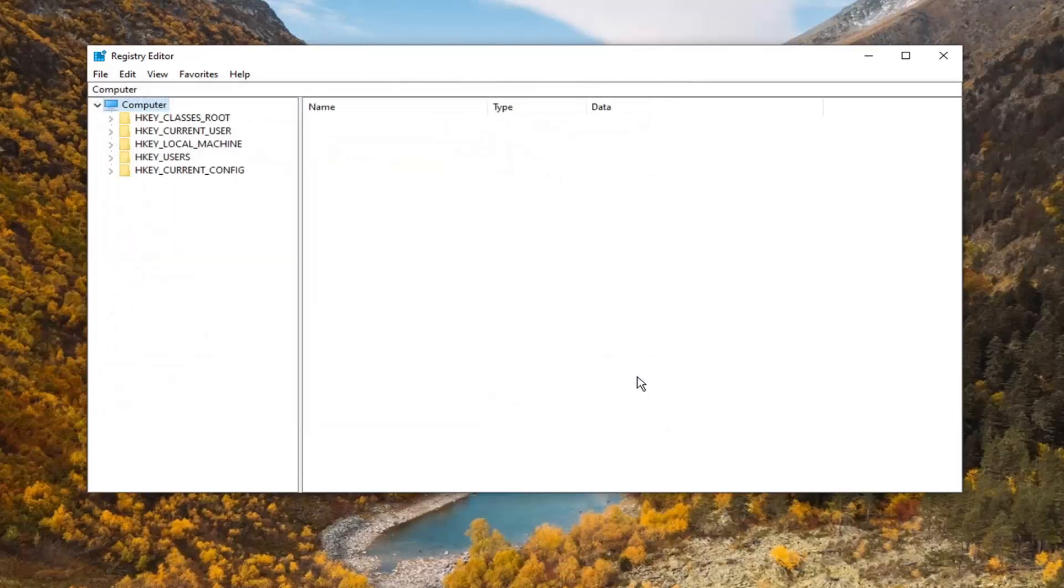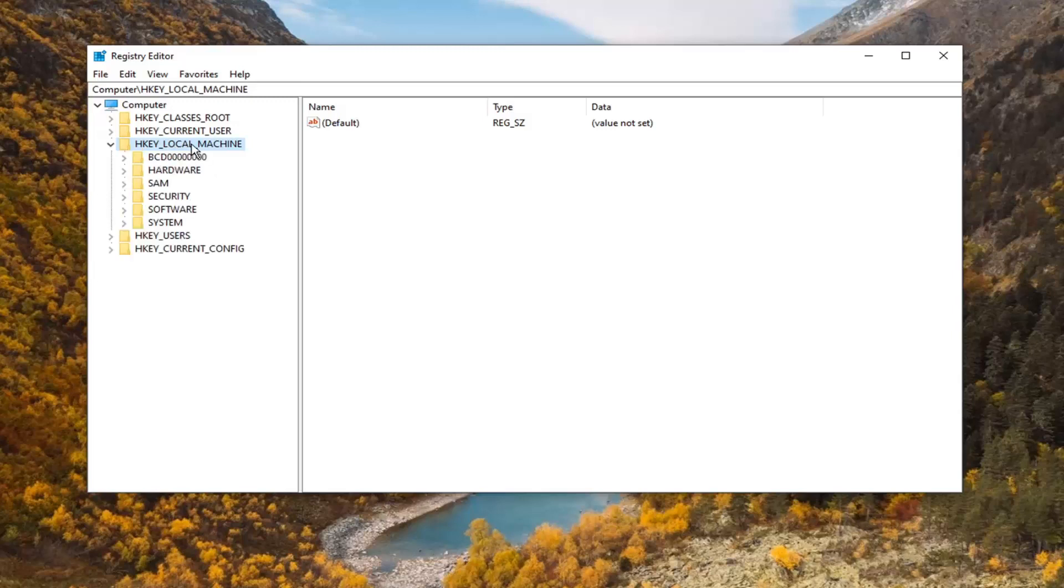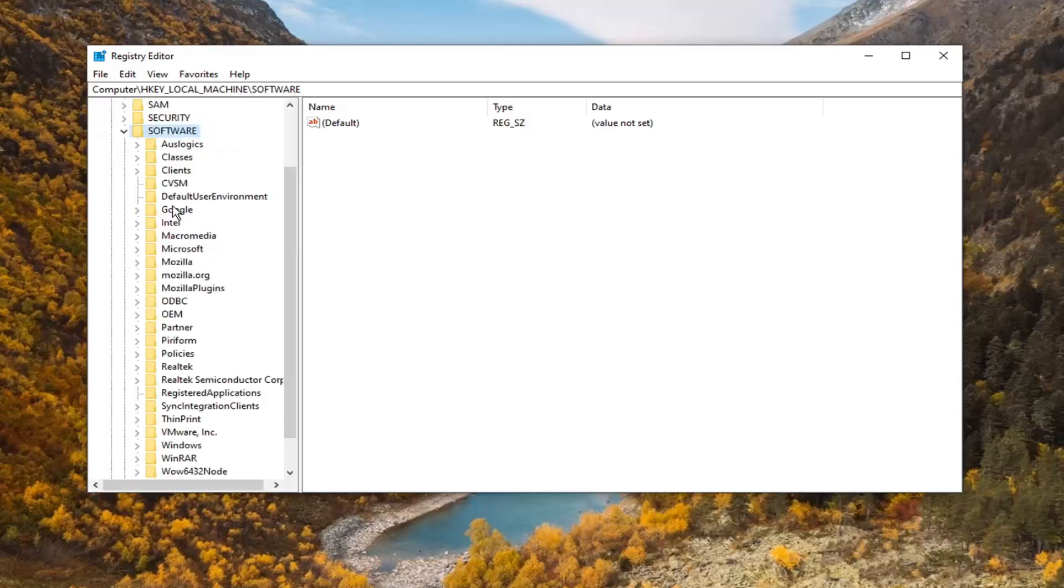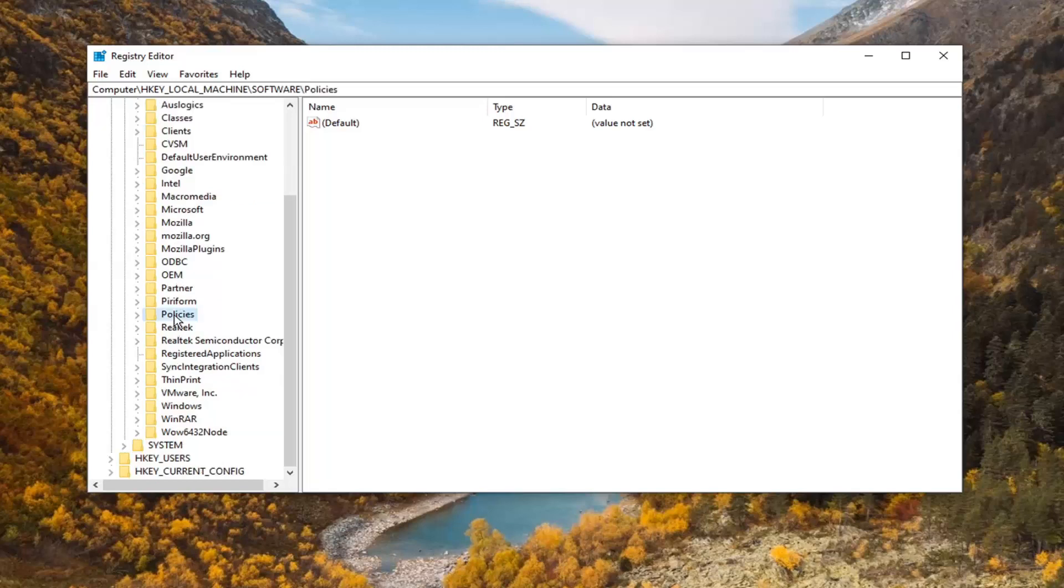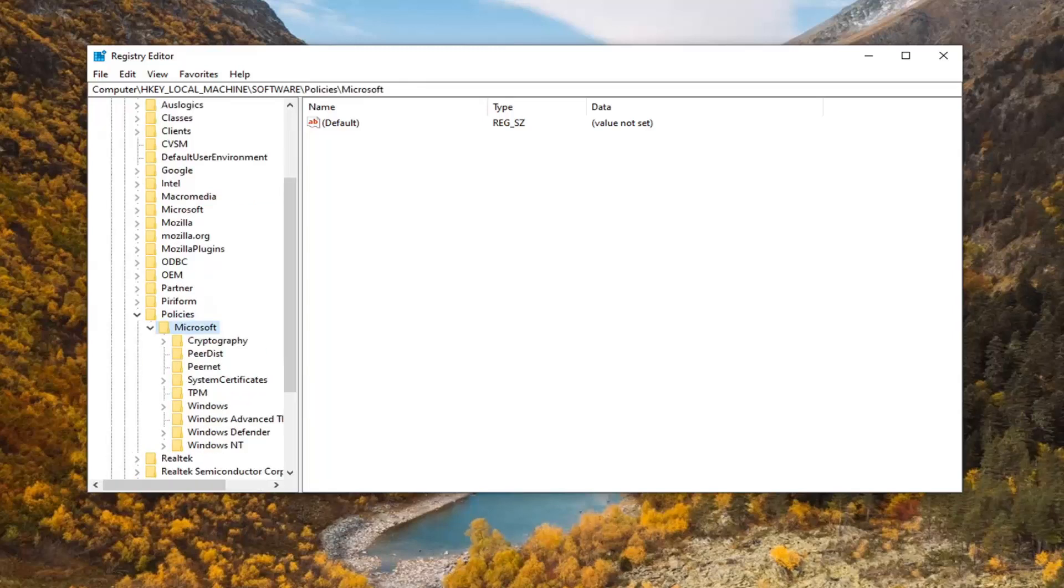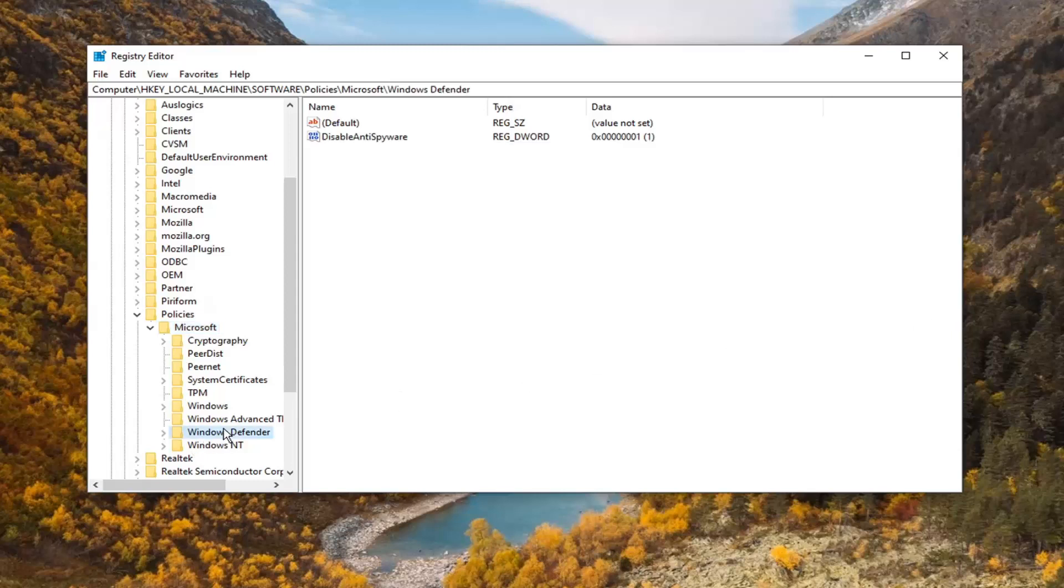Once you've done that, you're ready to begin. We're going to double-click on the HKEY_LOCAL_MACHINE folder. Do the same for the Software folder, then Policies, then Microsoft. Now there should be a Windows Defender folder—just click on that one time.